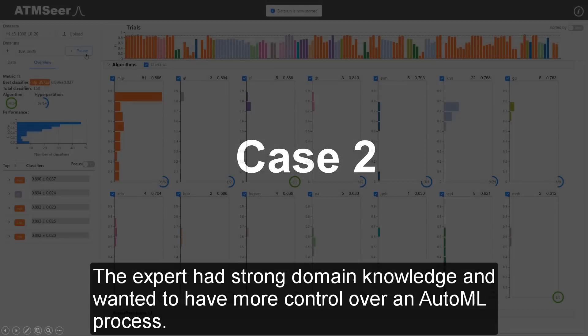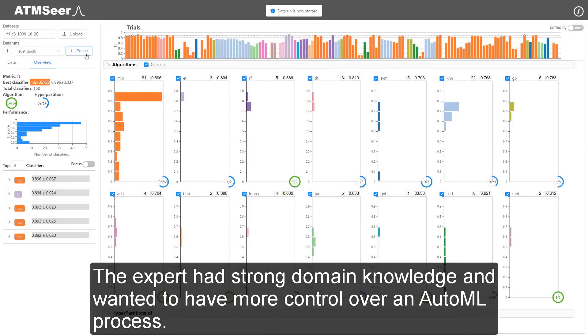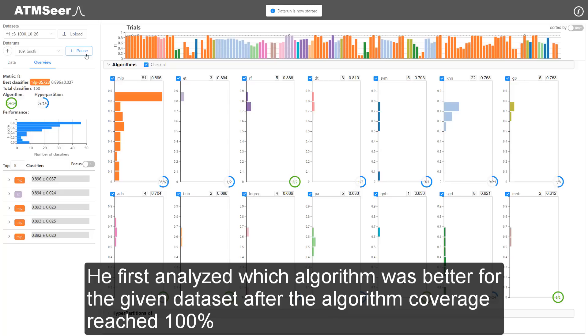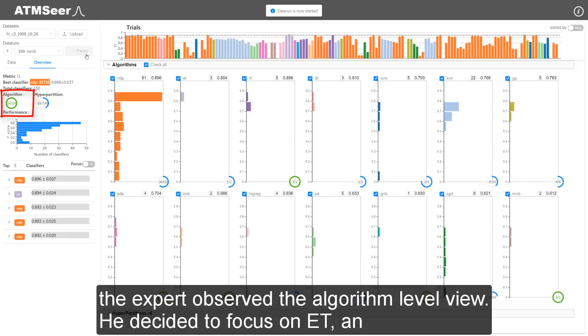The expert had strong domain knowledge and wanted to have more control over an AutoML process. He first analyzed which algorithm was better for the given dataset. After the algorithm coverage reached 100%, the expert observed the algorithm level view.